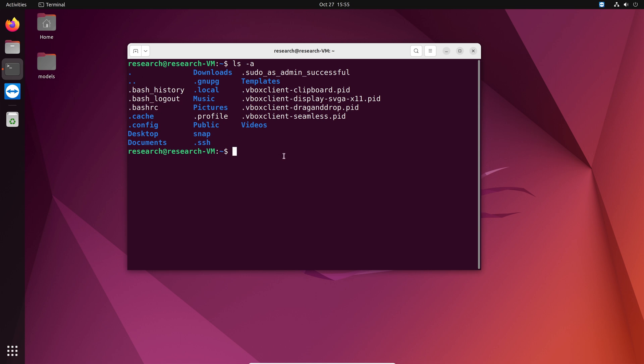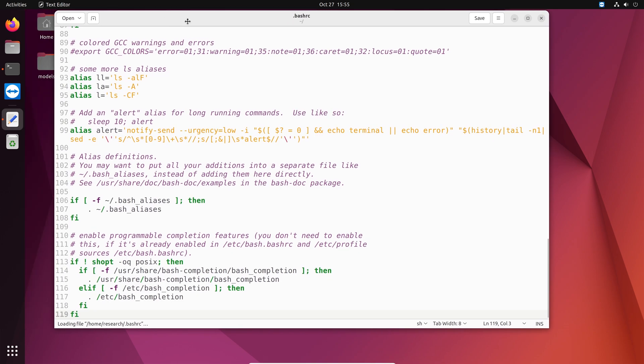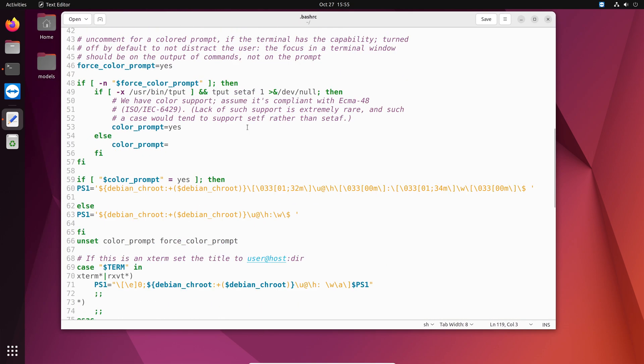So let's go ahead and open that bash rc file. I am going to use a text editor called gedit. And then the file. You can also use nano or vim instead of gedit. So let's open this. Now this is the bash rc file.